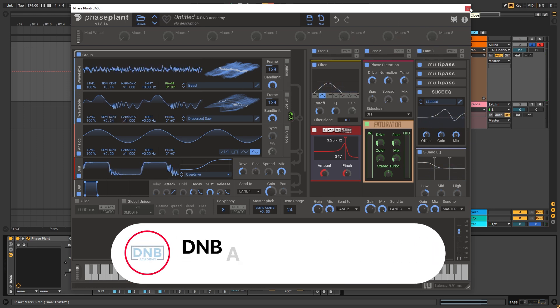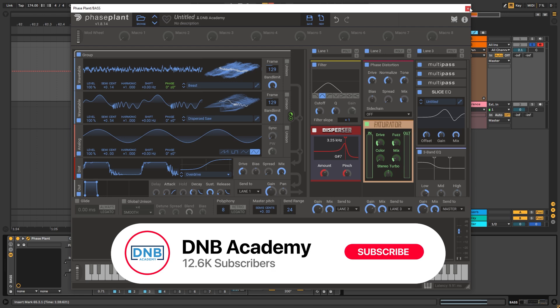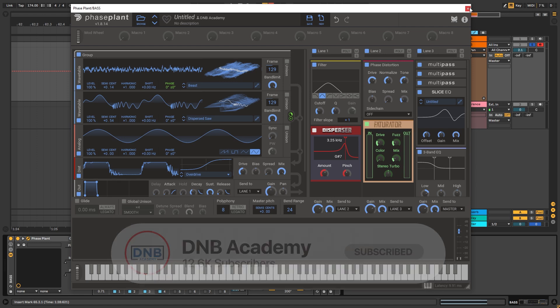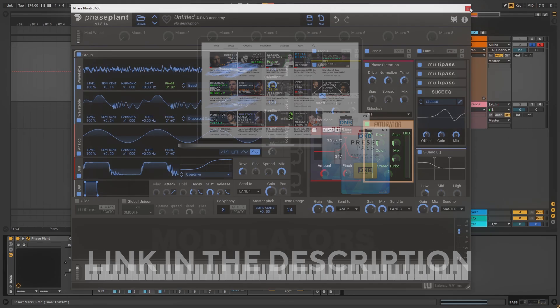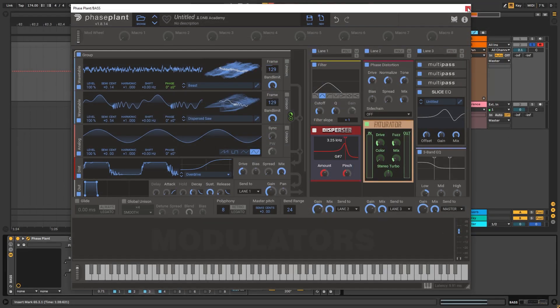If you liked that, make sure you get subscribed to the channel and hit the notification bell for future videos. If you want to get access to the preset and project files, you can become a member of Preset Pass — the link is in the description below. Thank you so much for watching, hope you have a nice day, and I'll see you in the next video.